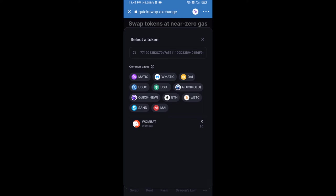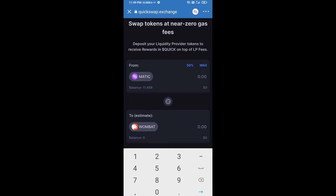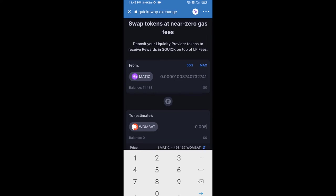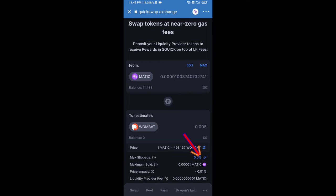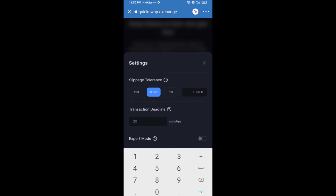Add the token by clicking on it. Now enter the number of tokens you want to buy. After that, set the slippage for effective purchasing by clicking on the settings icon, then set one percent slippage and click the close icon.